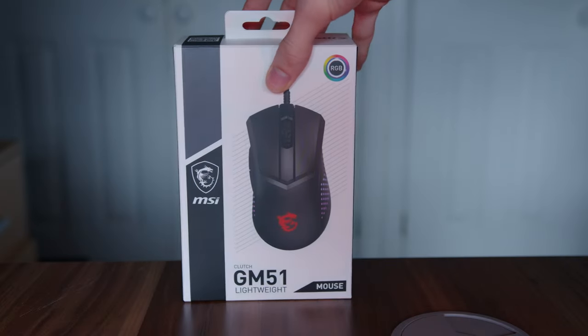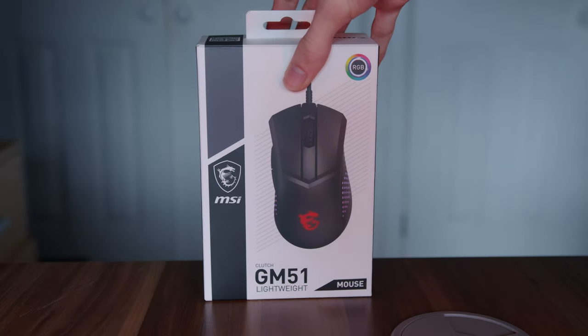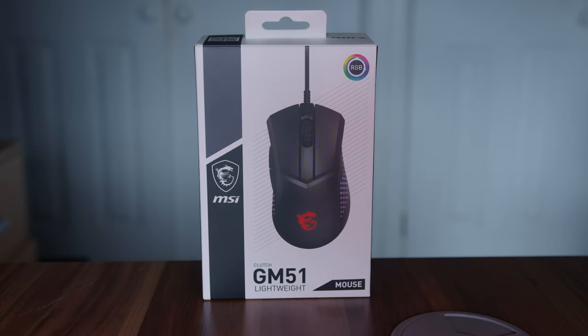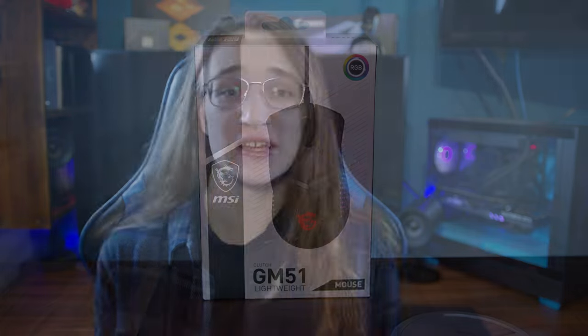So when the MSI Clutch GM51 Lightweight landed on my desk, I had many questions. The first one being, wait, MSI makes mice?